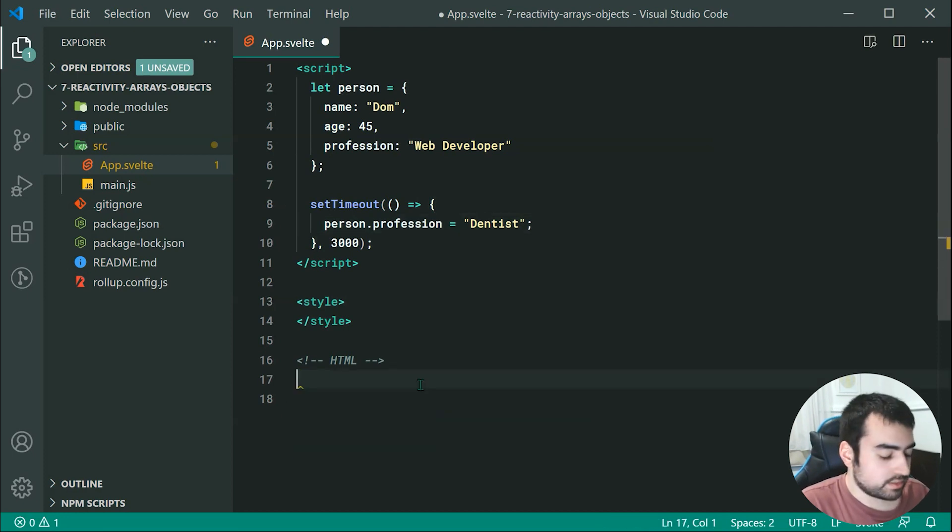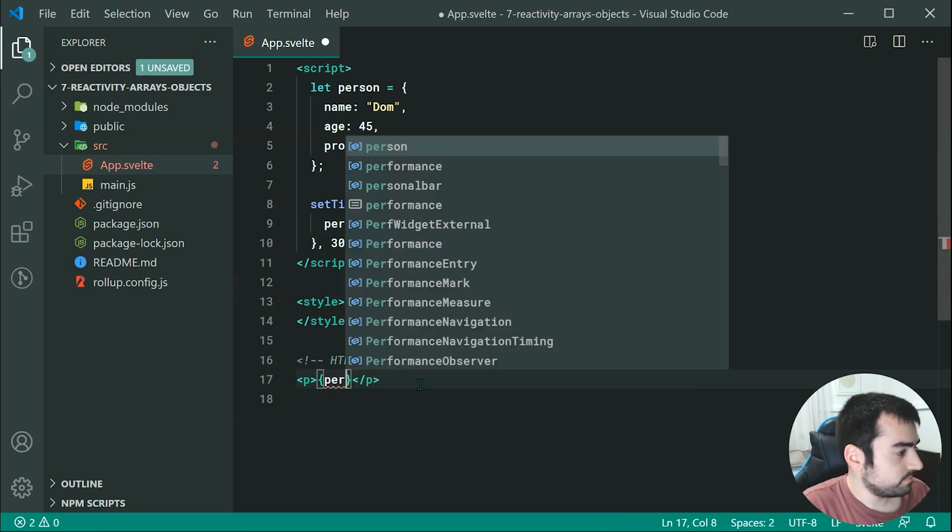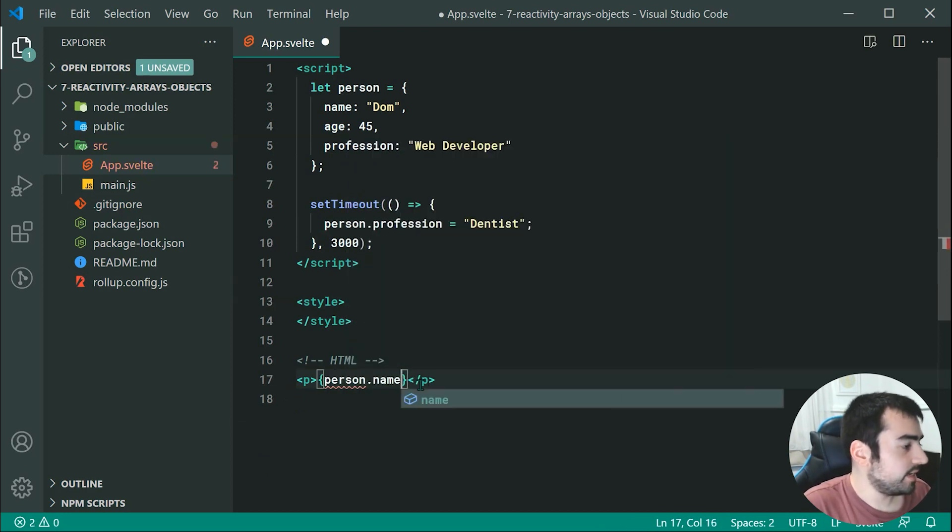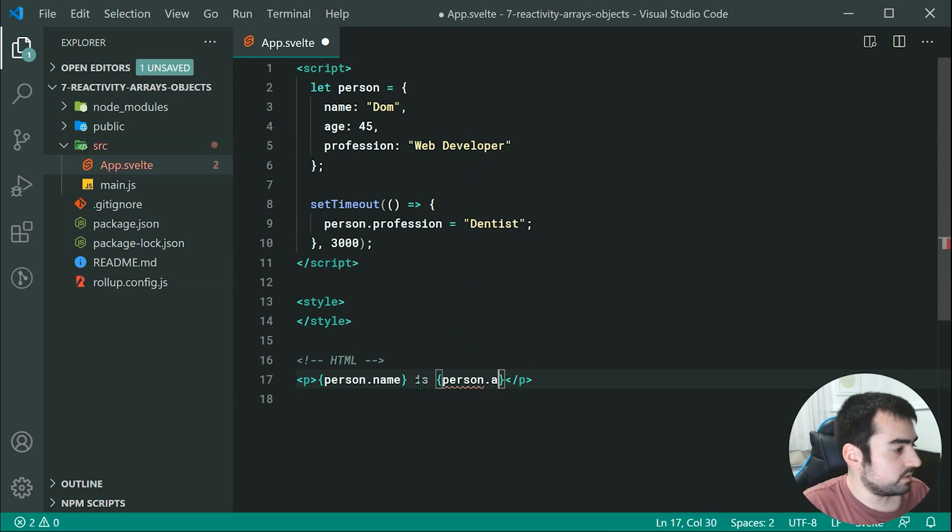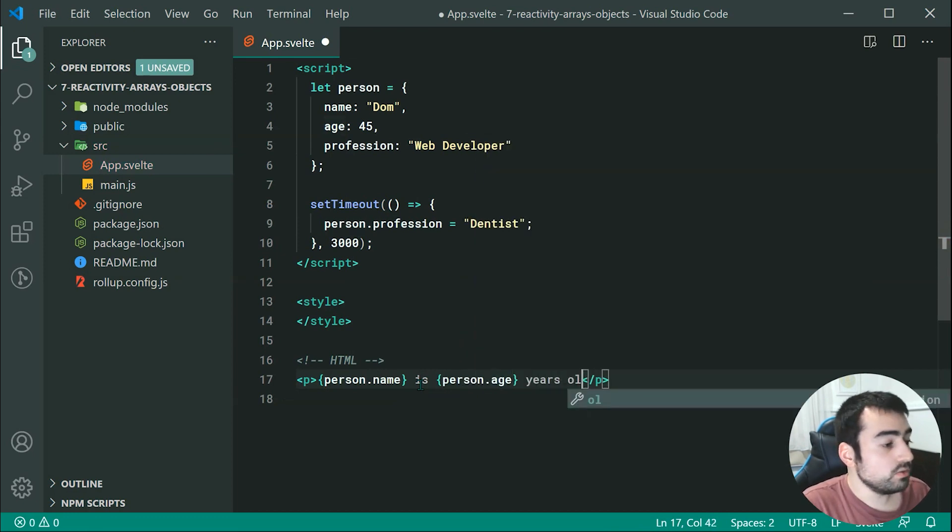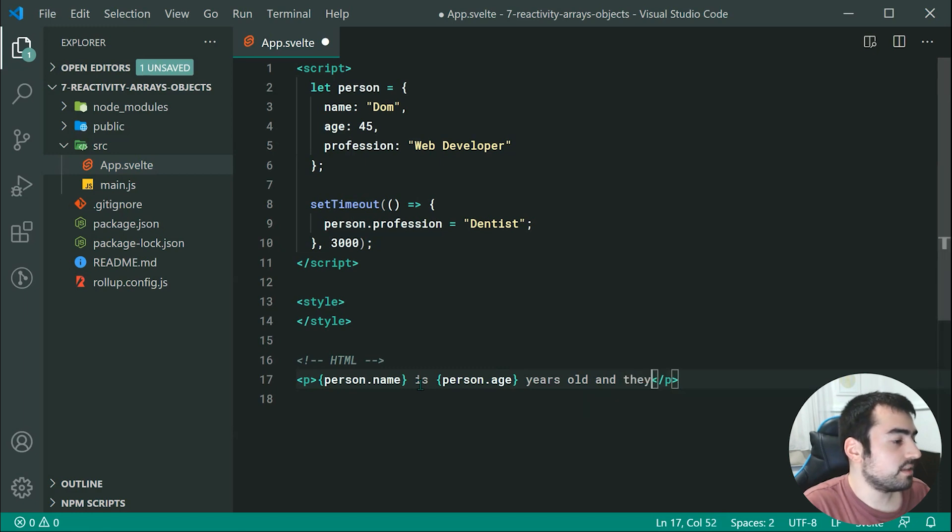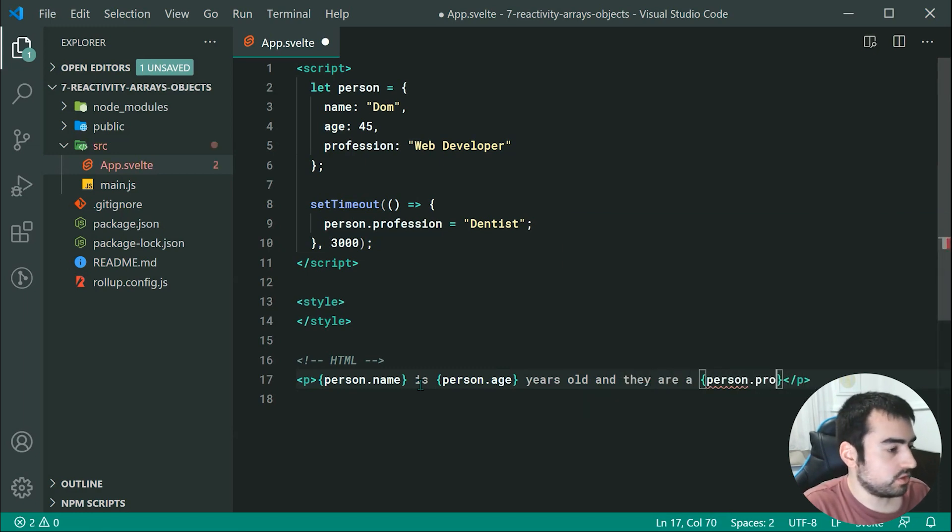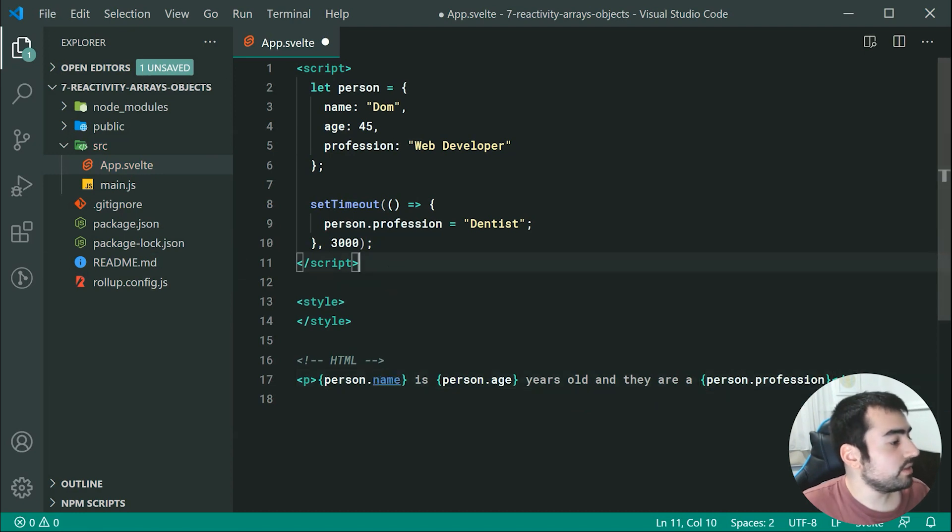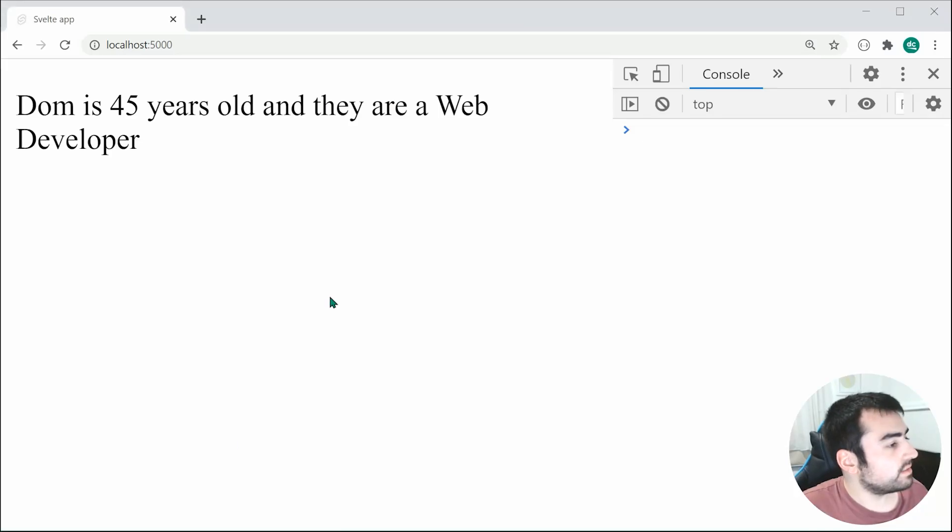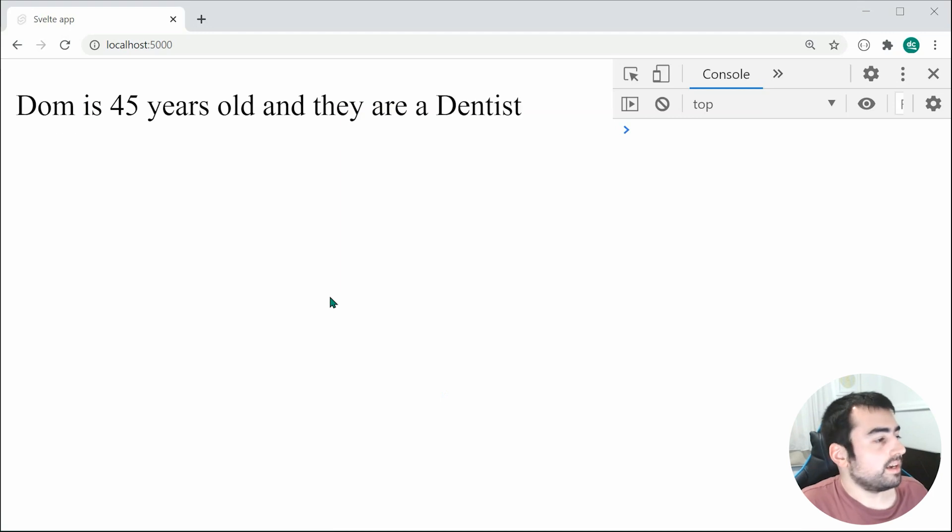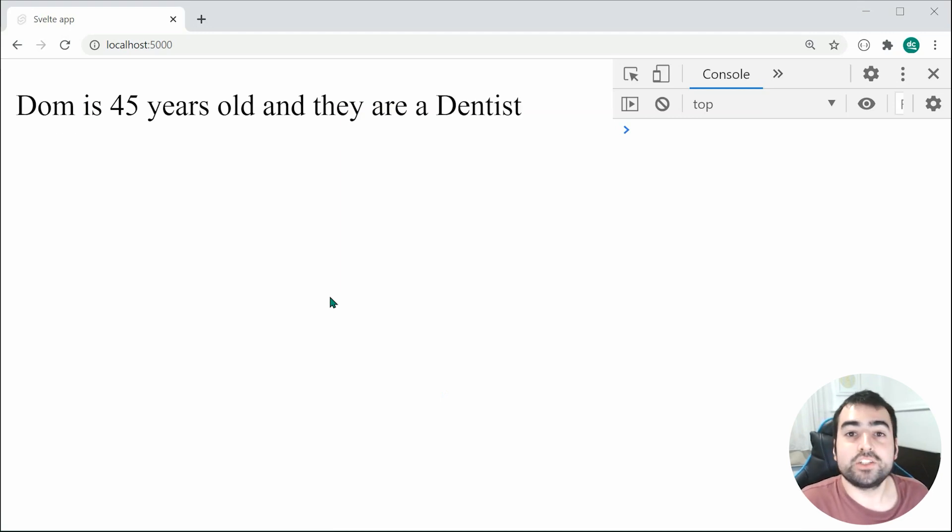So we can say right here, we can just say person dot name is then person dot age, years old, and they are a, then of course, just pass through here, person dot profession. So now, saving this and going inside the browser, we can see after three seconds, the name does change to dentist, sorry, should I say, the occupation does change to dentist.